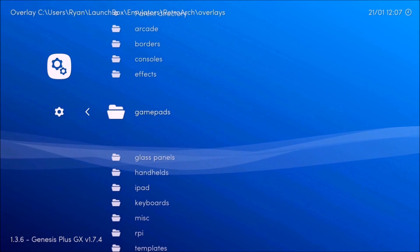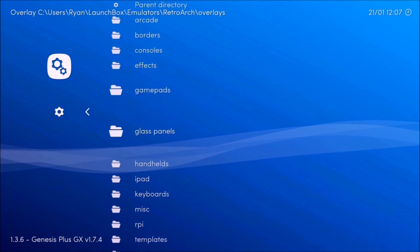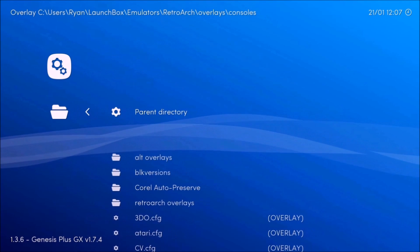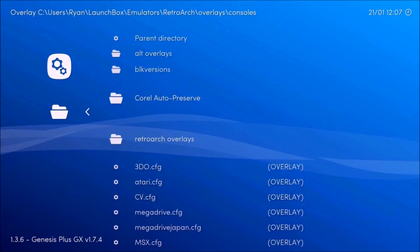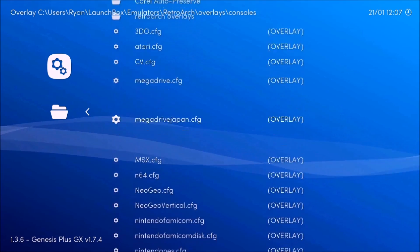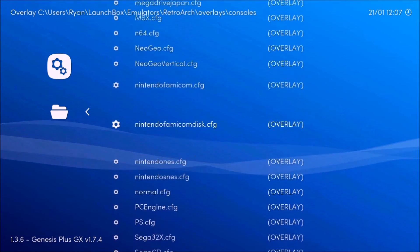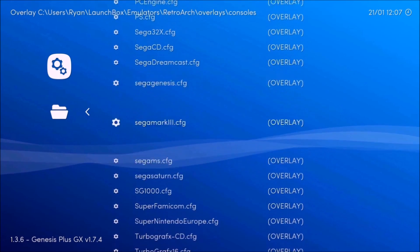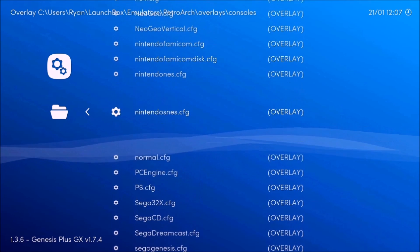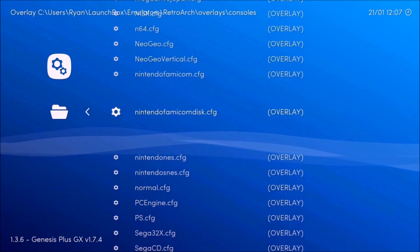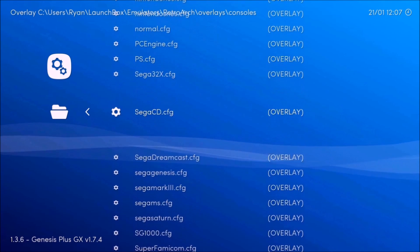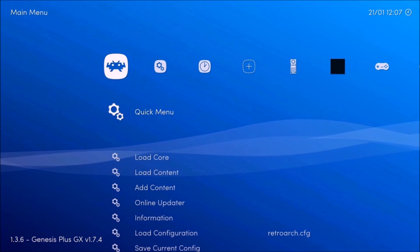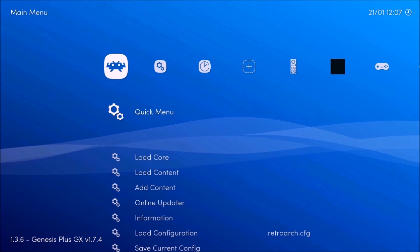And now remember everything I showed you that was in overlays. Now it's going to be here. See consoles, gamepads, handhelds. You're going to want to go to consoles for this one. And you're going to want to pick the Genesis one, which is right here, Sega Genesis.